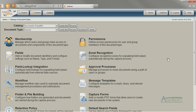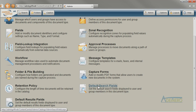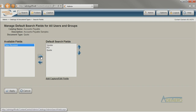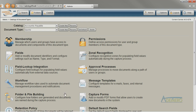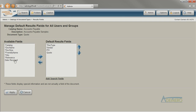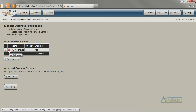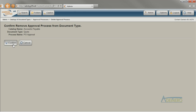For my new field called Date Received, I want to make it available as one of the drill-down search fields on the Search pane, so I need to update my default search fields so that it's included. I've also decided that I want that new field to show up in the results grid as a column, so I'm going to update my default results fields as well. I don't need quotes to go through any approval processes, so I'm going to remove the one that was copied over from the purchase order document type that I used as a template.